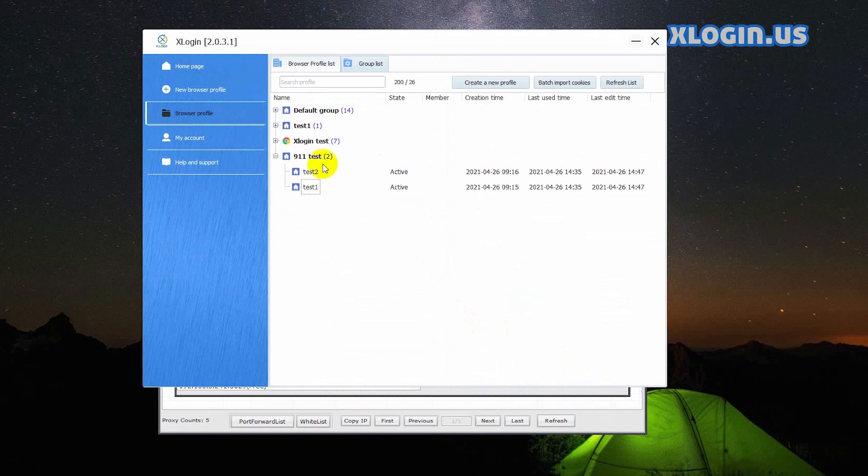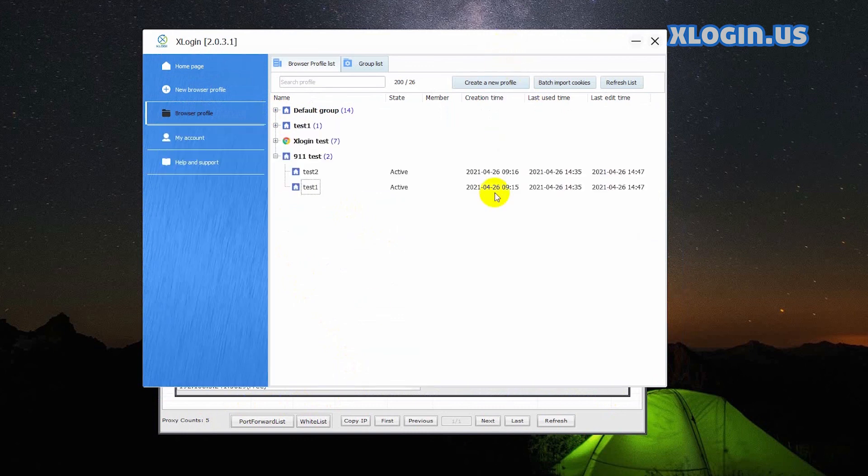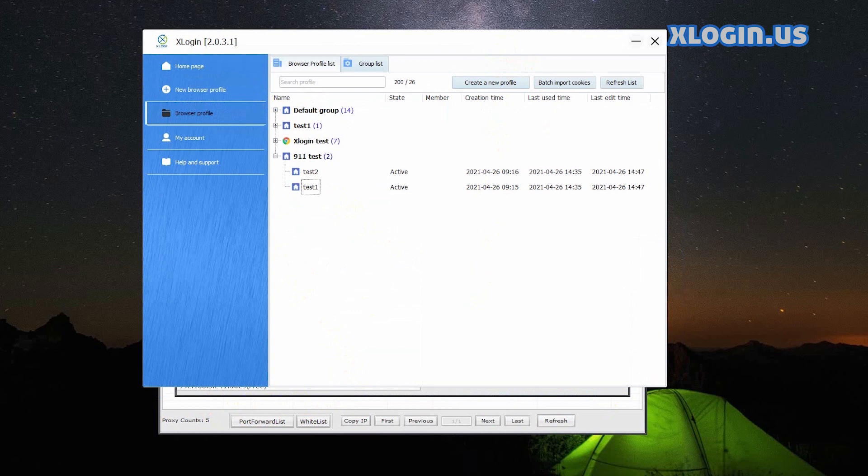Set the multiple profiles with different IPs and ports successfully. For more tutorials, please visit our official website. Thanks for your watching.